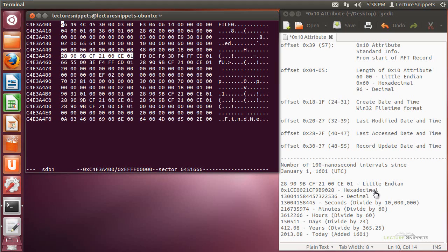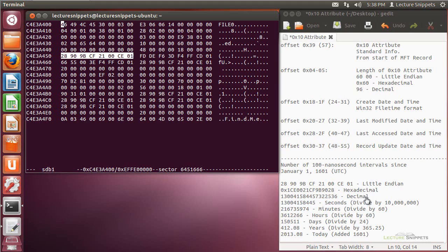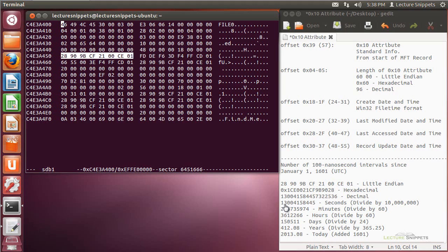I'm going to convert that hexadecimal over to decimal. And you can see that I've got this long string here for decimal. Now, if I want to take this time, this 100 nanosecond intervals, and actually convert it over to actual seconds, then what I'll need to do is divide that number by 10 million. And I'll go ahead and take it from 100 nanosecond intervals to second intervals.